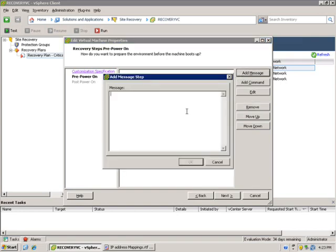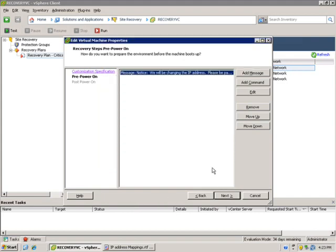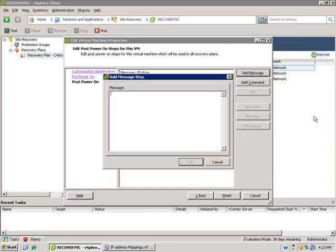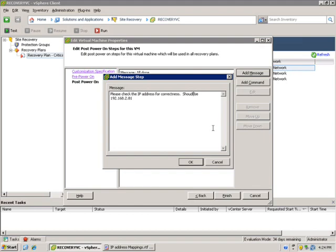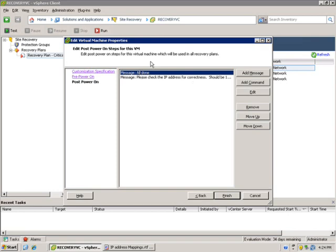If you're curious, you could add in a message that says prepower on. Notice we will be changing the IP address, please be patient. Anything could be entered in there, actually. So we'll click Next, Post Power On, same thing could be done here. Maybe we'll add a message that says, please check the IP address for correctness. Should be 192.168.2.81. Now, this might be a little overkill, but nothing else. I want to throw some message in there to show you that it could be helpful in managing your workflow.